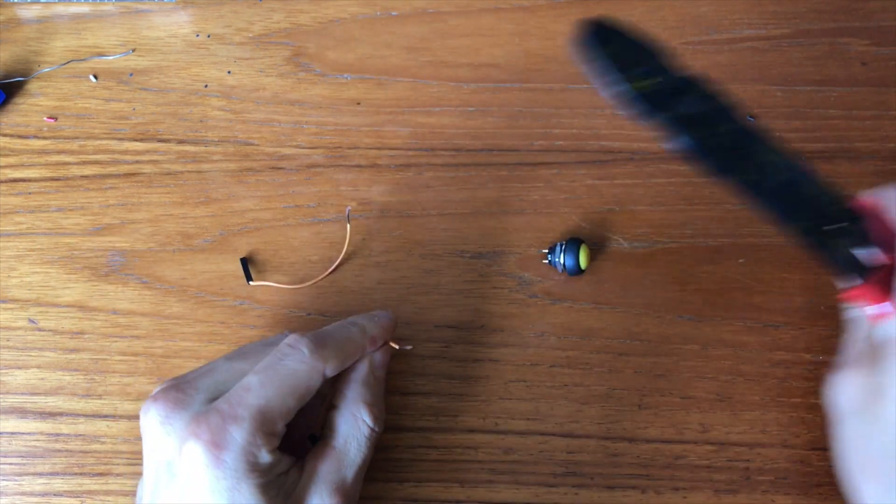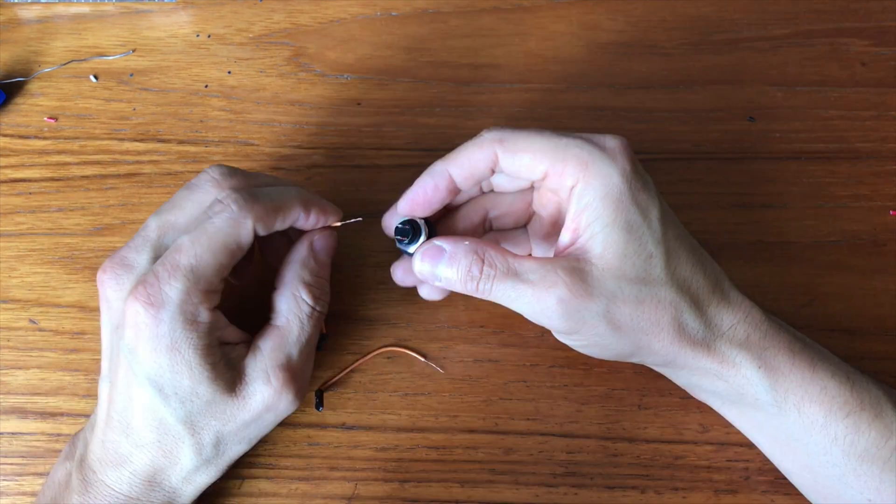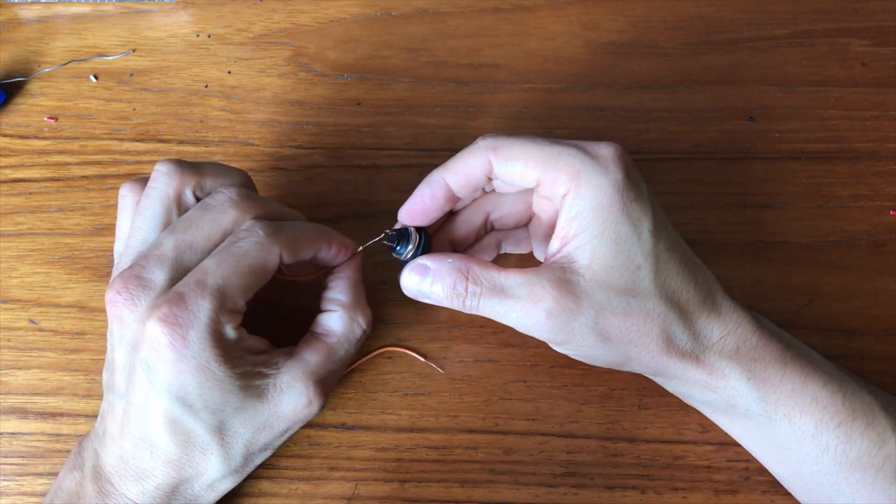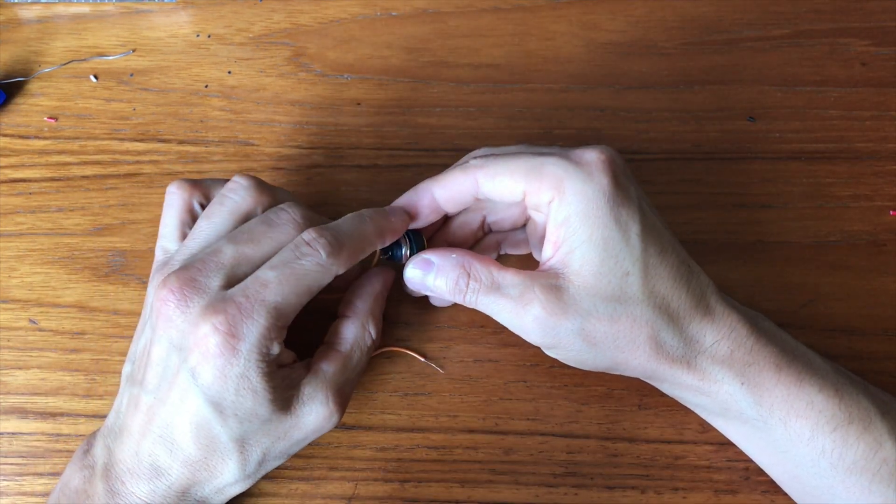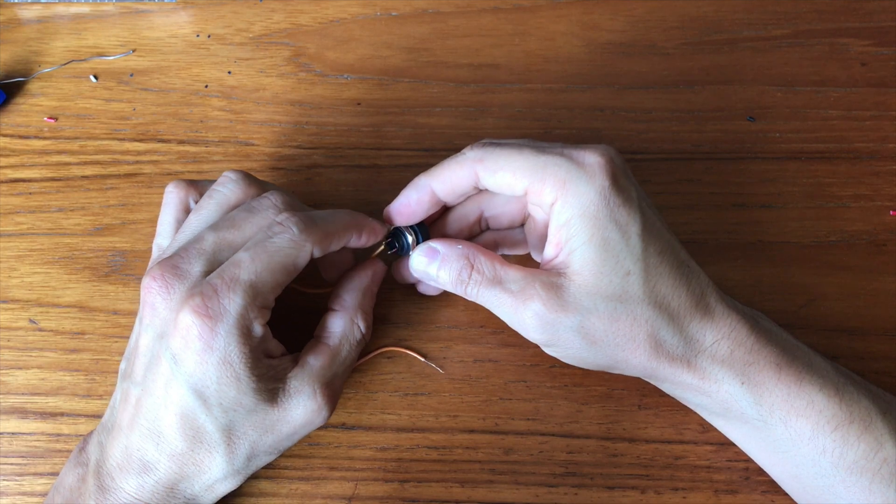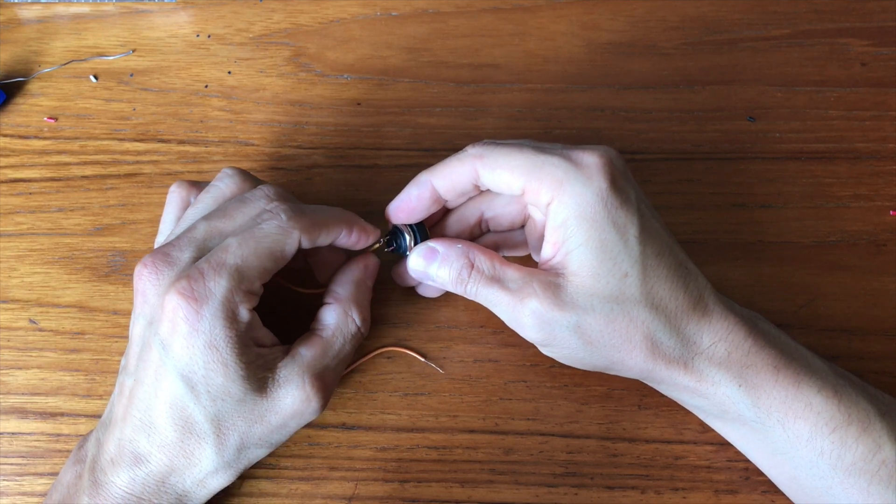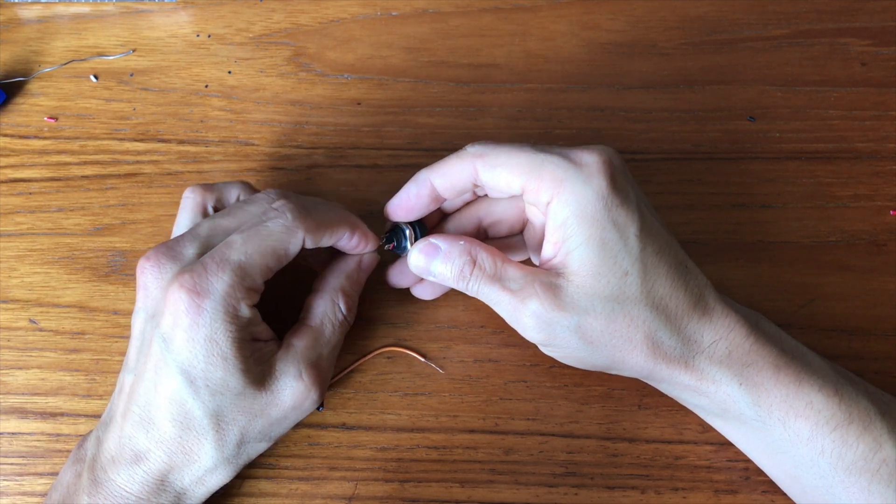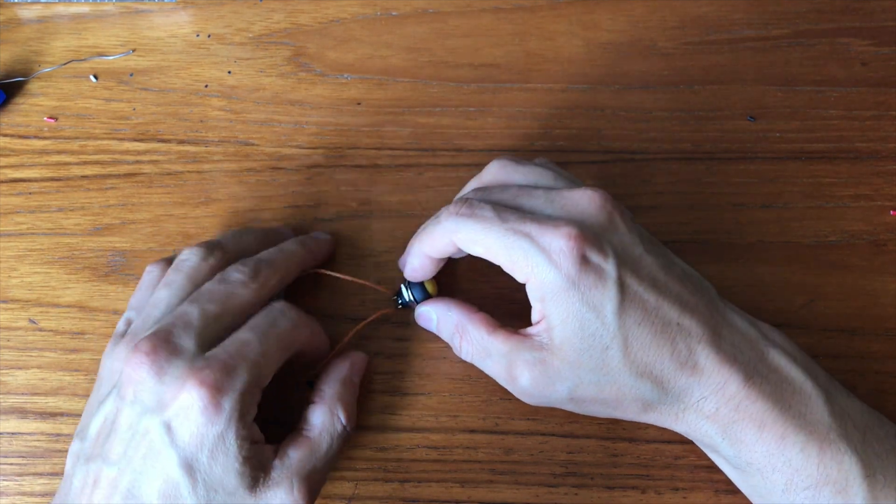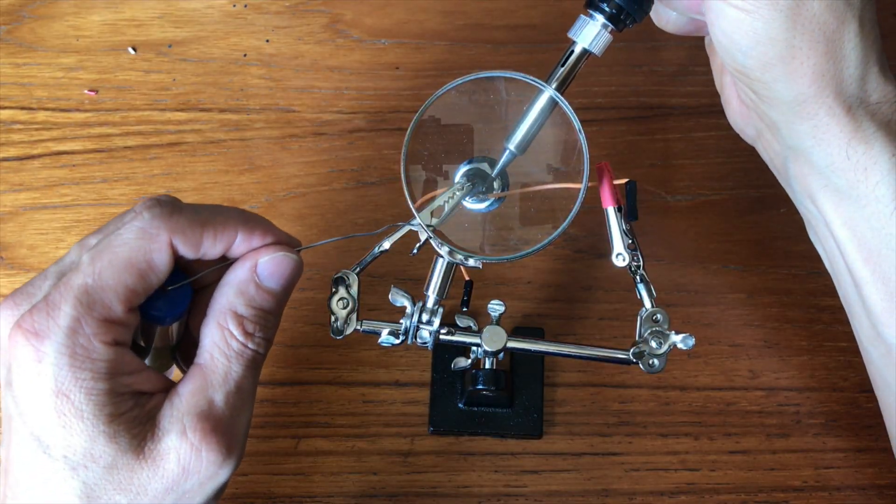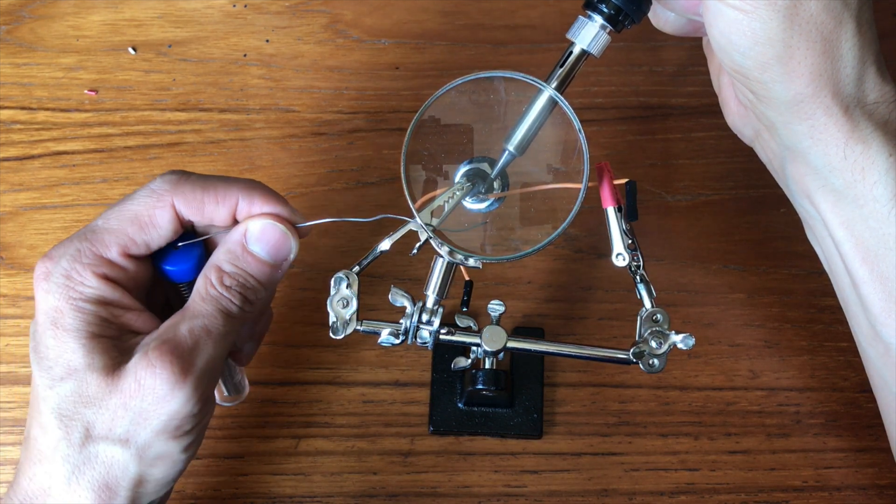So first I took two jumper wires and stripped those. Then I attached them to the button contacts. I used helping hands to solder.